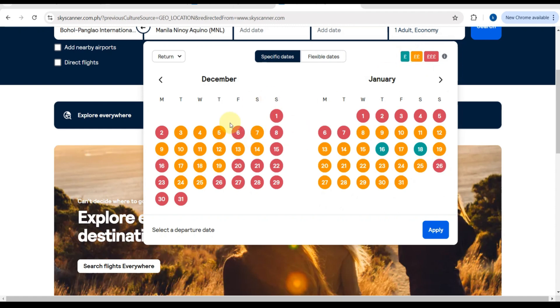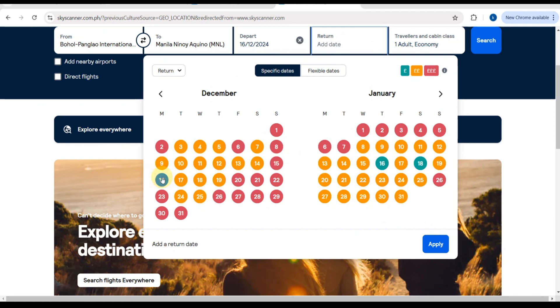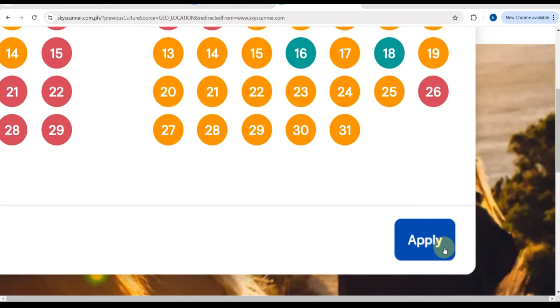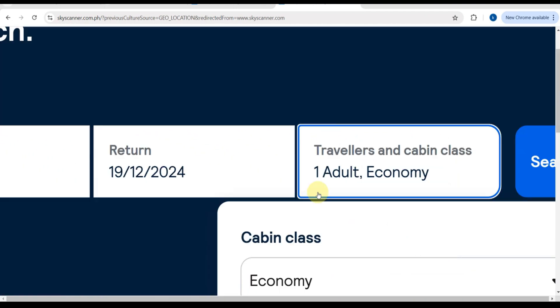So here, for example, I'm going to book a flight and my departure date is here. As you can see, there are some color-coded dates depending on the price. You can also use this for your car hire or hotels.